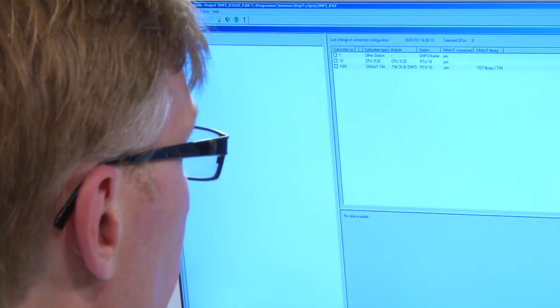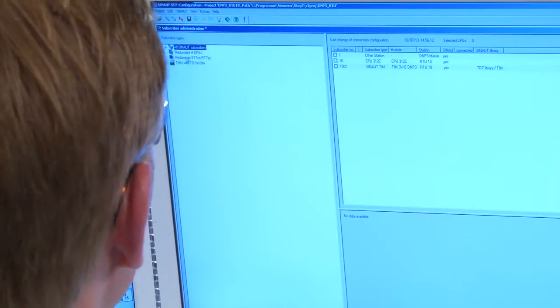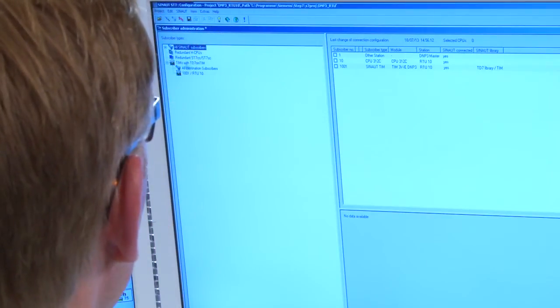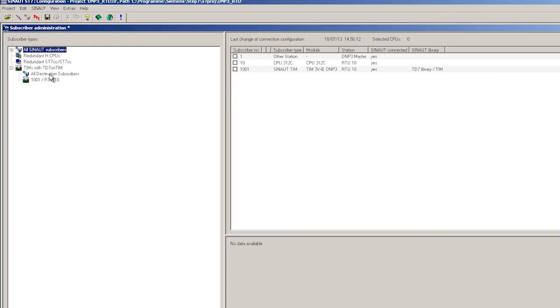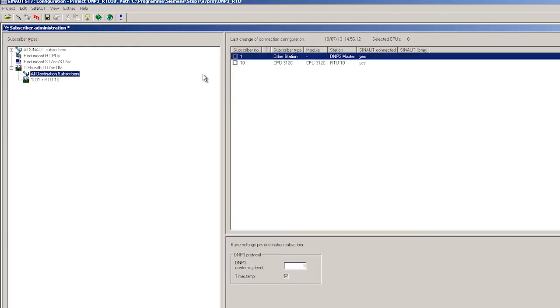First of all, we set the DNP3 conformity level. We select level 5 to ensure that we can use the greatest possible range of functions with respect to data buffering and timestamp.